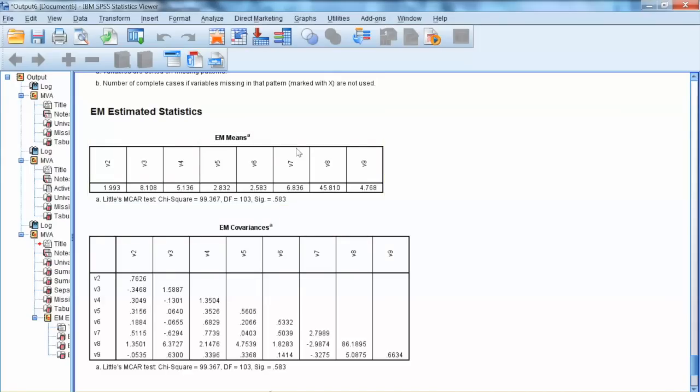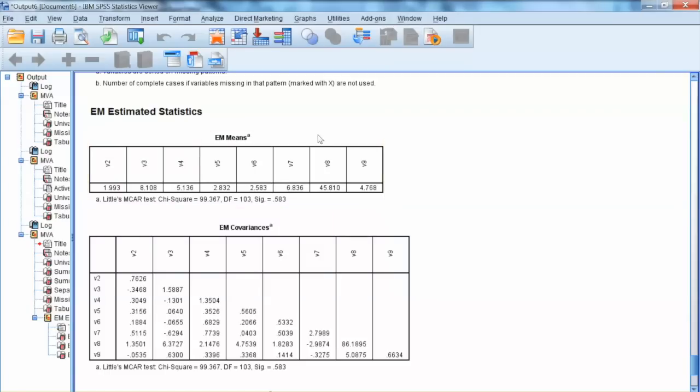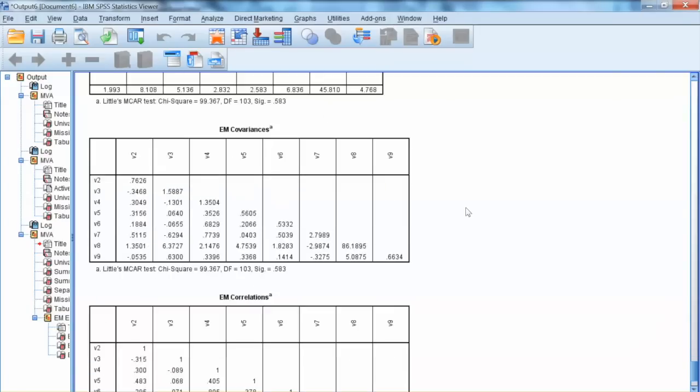On the contrary, if the MCAR test is significant, imputation is not recommended because missing values are not random and might have effect on the results. In this case, other methods such as modeling might have to be used.